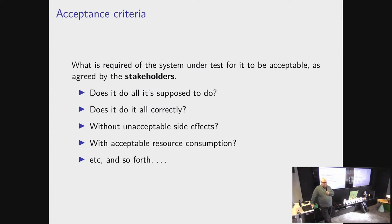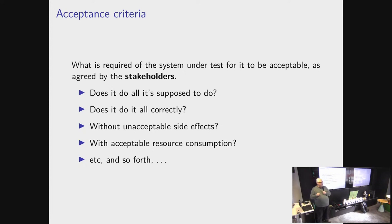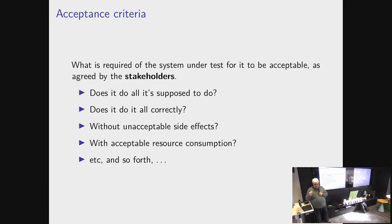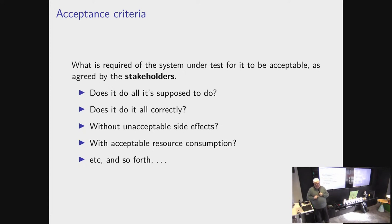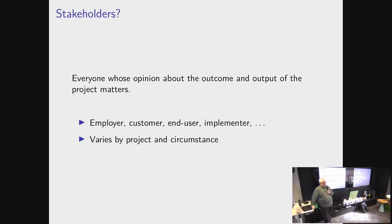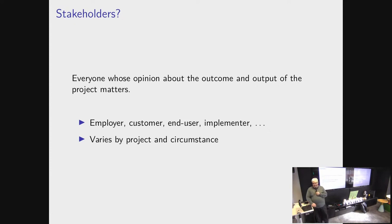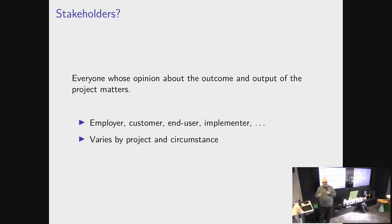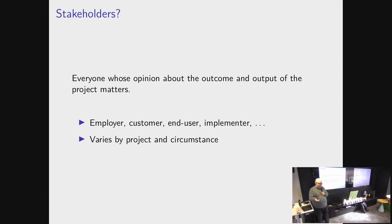Acceptance criteria are then the requirements that a system needs to fulfill, so that all the important people for that project are happy with it, that they accept the outcome. And the people who matter to a project are called stakeholders. And which stakeholders matter to each project varies. Sometimes it's only the developer. Sometimes it's end users. Sometimes it's other implementers. Sometimes it's future implementers.